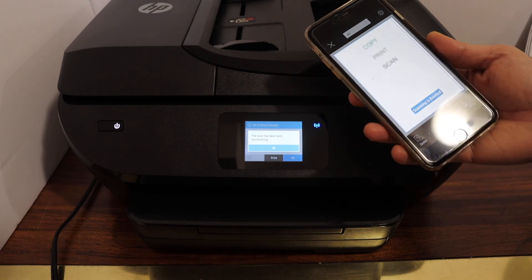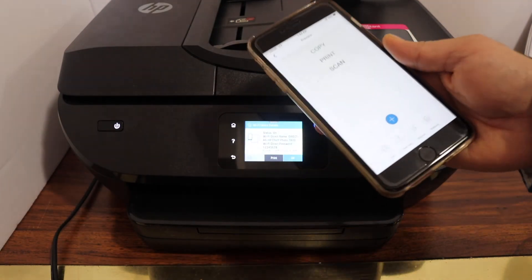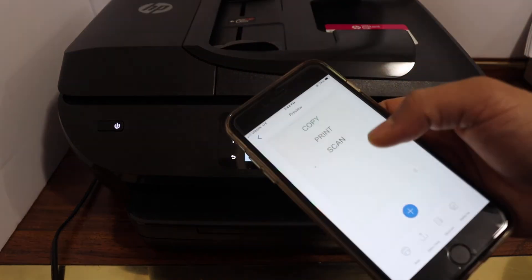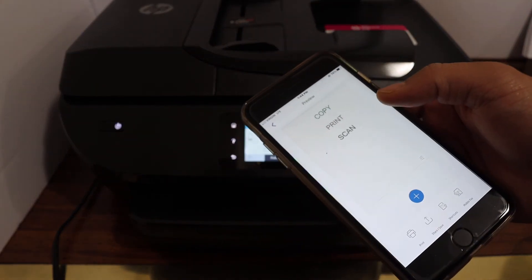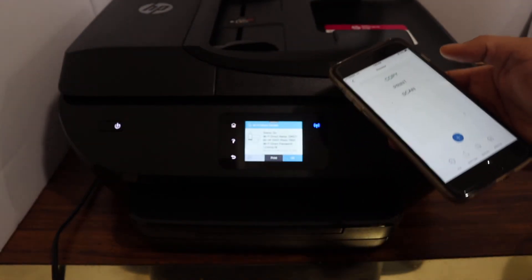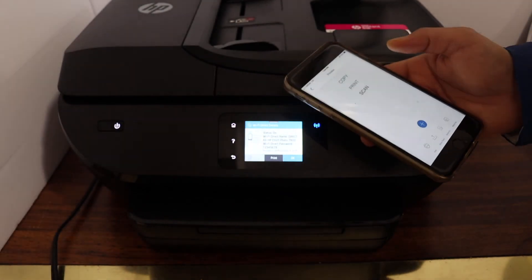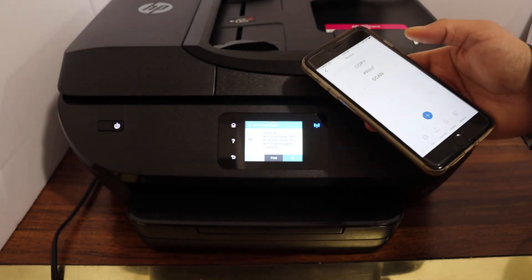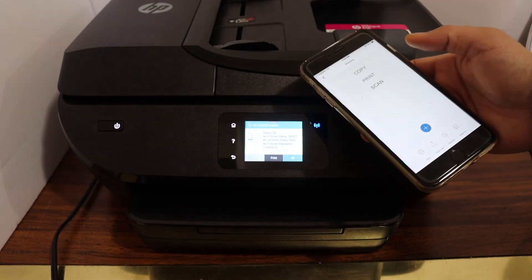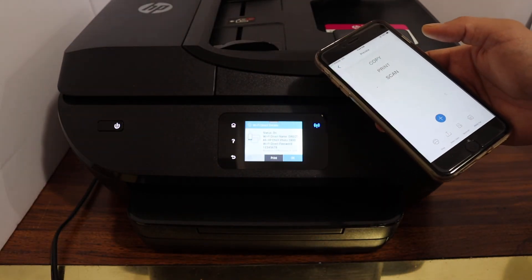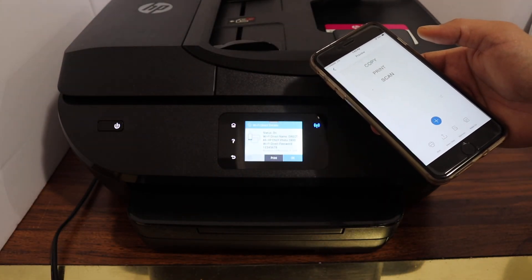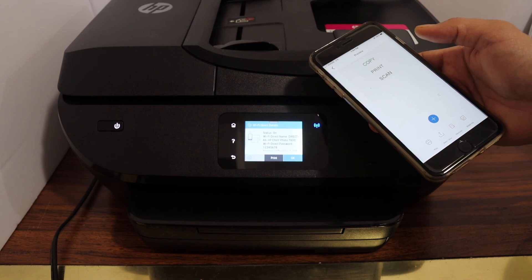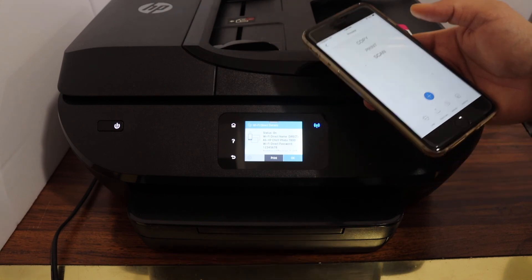Here you can see the scanning is finished and the scan is available. So this way we can do the Wi-Fi direct setup and then we can use this printer for wireless printing and scanning. Thanks for watching.